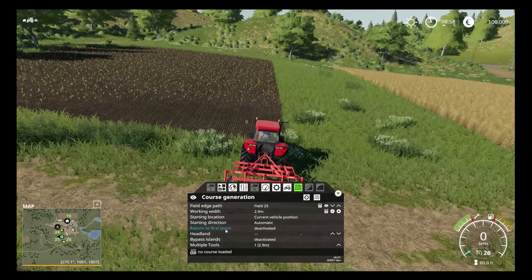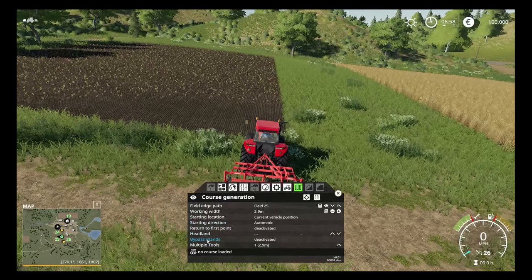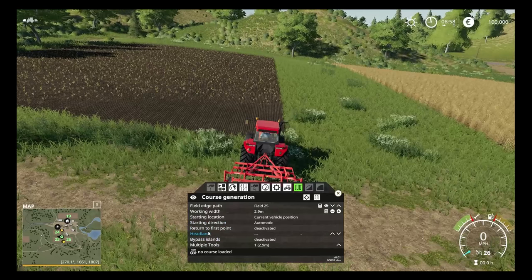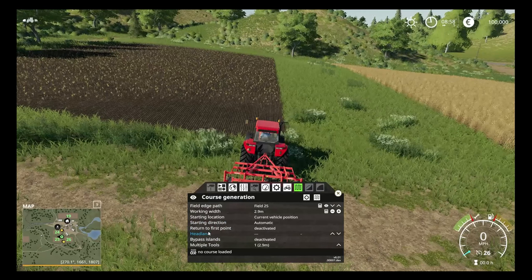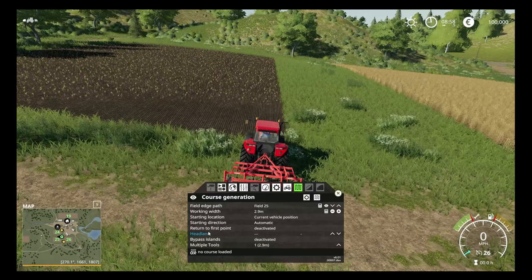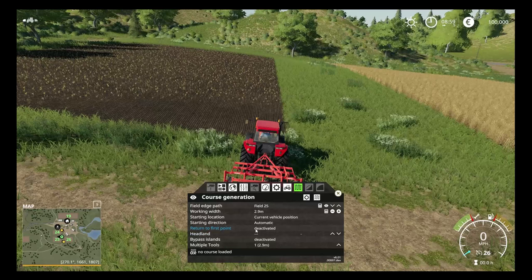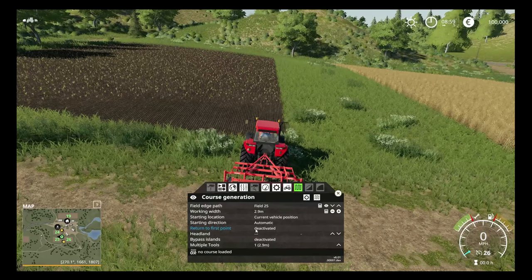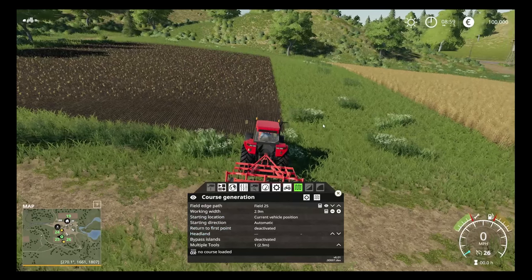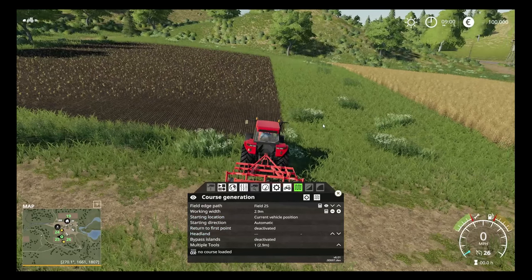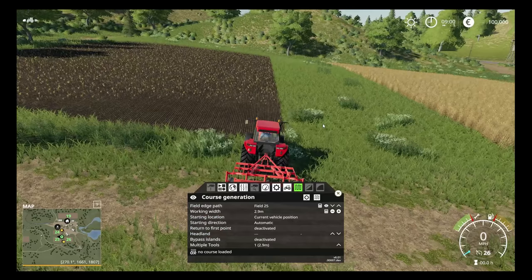We're going to leave starting direction on automatic. 'Return to First Point' is something you don't necessarily need to do, but if you're starting at a gateway and you want the tractor to end up back there, activating that means Course Play will navigate that exact route so it finishes where it started. For this field though it's not really important, so we're going to leave that deactivated.